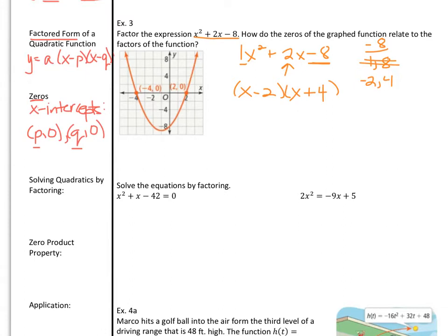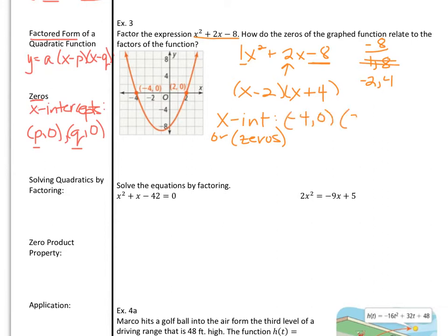Notice our x-intercepts on the graph — those are the zeros of the function. Those are interchangeable words, so make sure you're familiar with both sets of terminology. Our x-intercepts, or zeros, are at negative 4 comma 0 and at 2 comma 0. How do they relate to those factors? If we took those factors and set them equal to 0 to solve, we would get negative 4 and positive 2. The purpose of factoring is to help us find those zeros on the graph, or where they cross the x-axis.